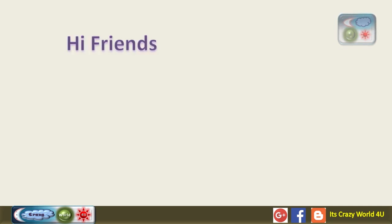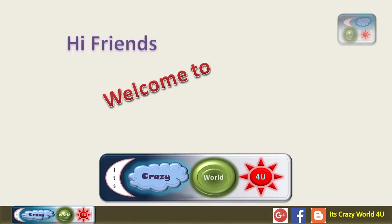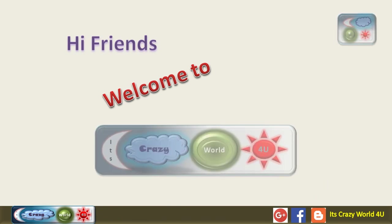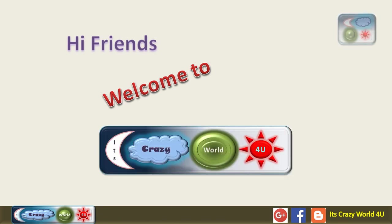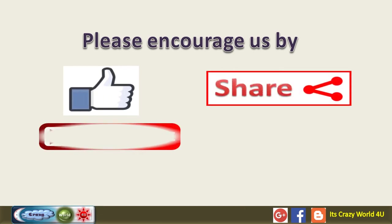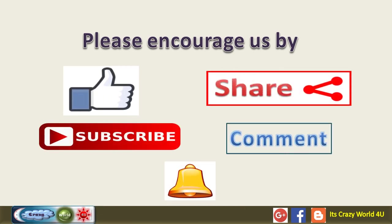Hi friends. Welcome to your favorite YouTube channel, It's Crazy World. Please continue supporting us by like, share, subscribe and comment. Let's get into the video.